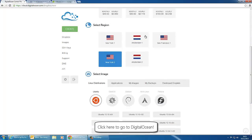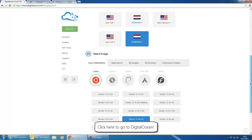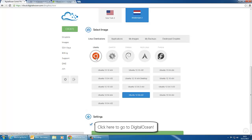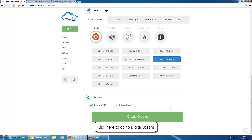Select the region. For this one I'm going to select Amsterdam 2. Here you can select the Linux distribution that you're using. We're going to use Ubuntu 12.10 x64 and we're also going to tick the private networking option. Click create droplet.